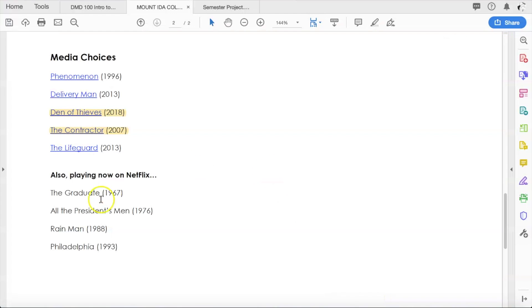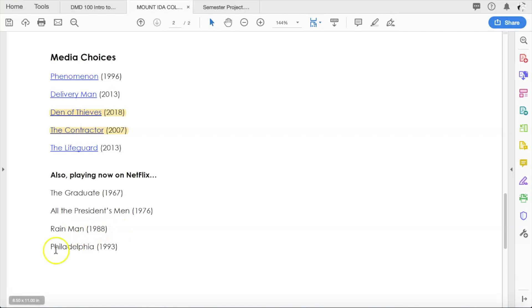Other movies I am suggesting are available on Netflix last time I checked: either The Graduate from 1967, All the President's Men from 1976, Rain Man from 1988, or Philadelphia from 1993. So these are my suggested movies.